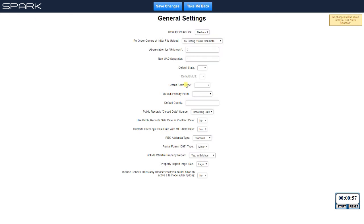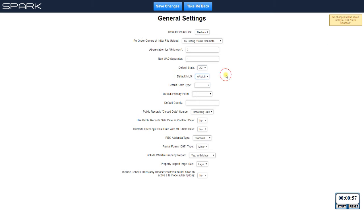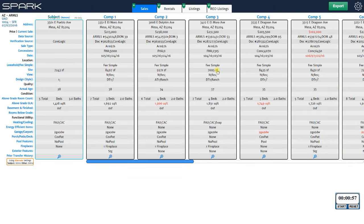In General Settings there are many different options, some of which will increase your workflow speed. For example, at the beginning of the video I had to choose my state and MLS, but if you always work in the same state and MLS, just set those as defaults, hit Save Changes, and take me back — and now you never have to answer those questions again when you start up Spark.